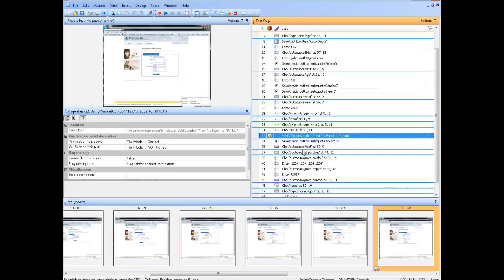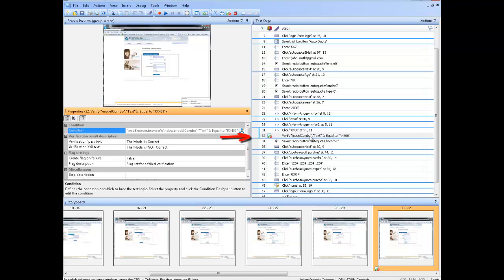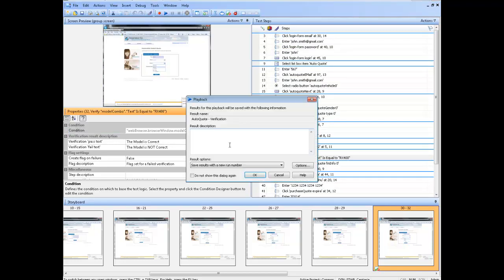I will now go back to my visual test. And you will see the verification step is now entered into the visual test, along with a verification pass and fail message. I will now run this visual test again that includes the verification.